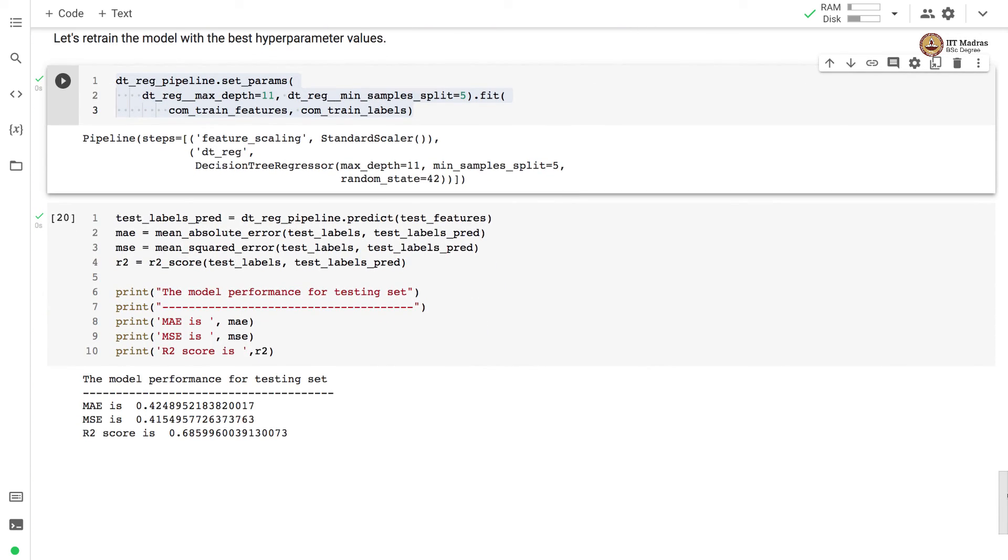In this video, we use decision trees for regression problem with California housing dataset. We also demonstrate how to perform hyperparameter search and saw that after performing hyperparameter search and retraining the pipeline, some of the metrics like R2 score, mean absolute error and mean squared errors improved.